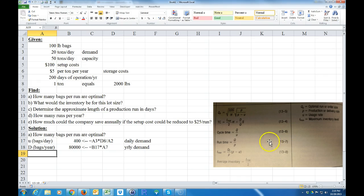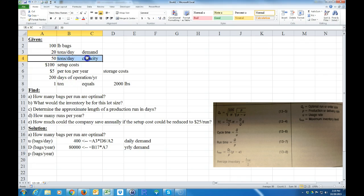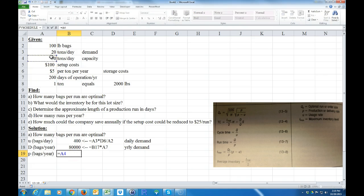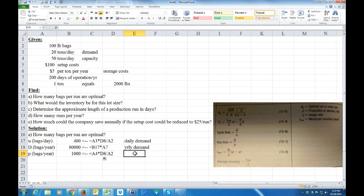Now let's calculate P, the production rate — lowercase p — in bags per day. That's our capacity, which is given in tons. So P equals 50 tons per day times 2,000 pounds per ton, divided by 100 pounds per bag. That gives us our daily production capacity.